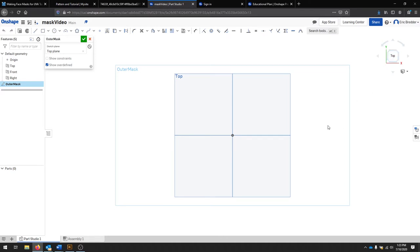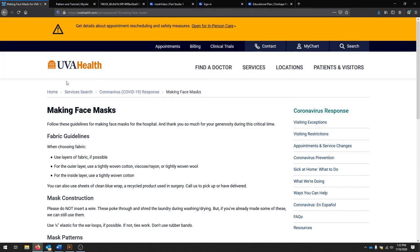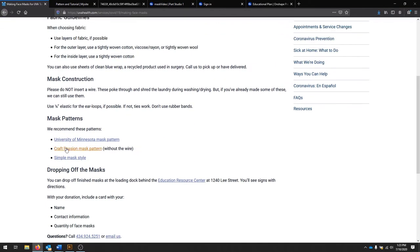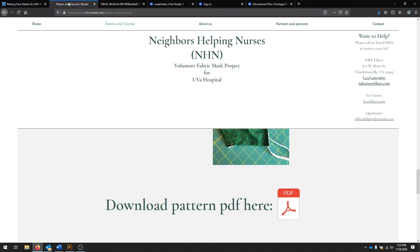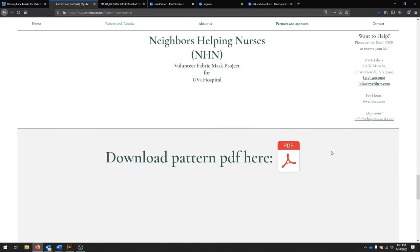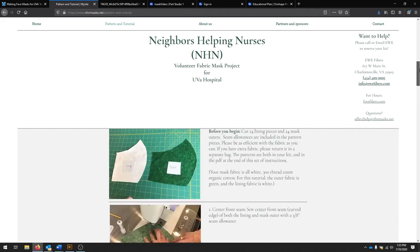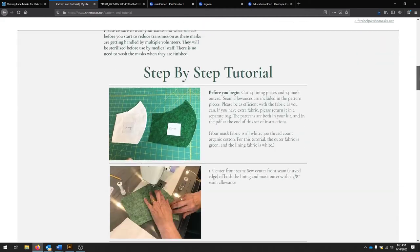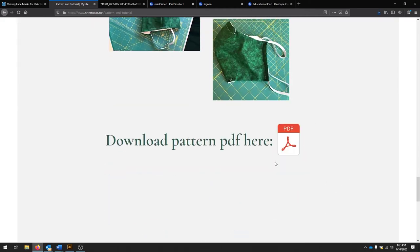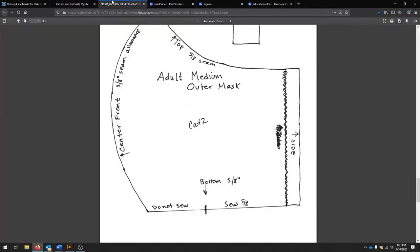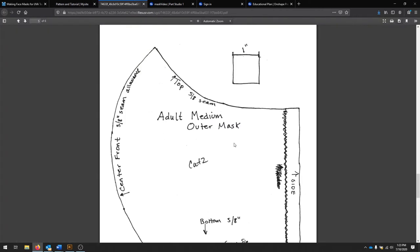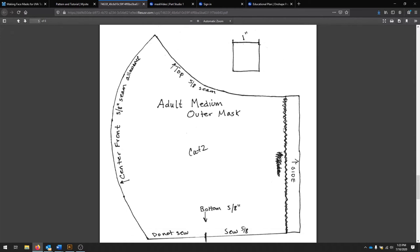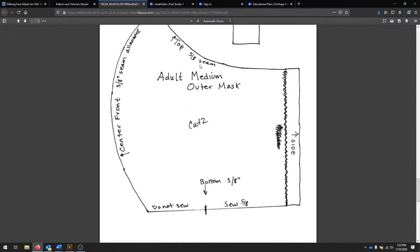We're going to get started by drawing a rough shape. I posted a few patterns on the UVA Health site. There's a couple here that you can check. Also this Neighbors Helping Nurses pattern is downloadable here, and you can kind of look through the tutorial to see. This pattern is a one-to-one, I like it, so I'm going to use that as my guide. You can see there's a one-inch square, and I took rough measurements from here, and adopted them to my own ergonomics, or my face.